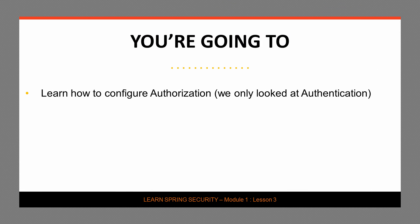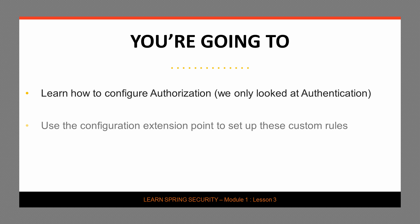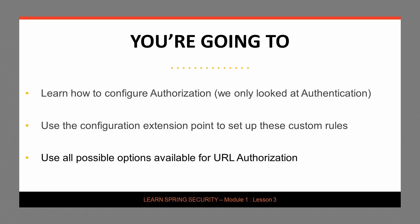So what are we going to focus on? First of all, we're going to learn how to configure authorization. We had a quick look at authentication in the previous lesson and now we're going to start looking at authorization. We are going to make use of some extension points from the base class to set up some custom authorization rules. And finally, we're going to have a very quick look at all possible options for URL Authorization. We are not going to implement all of them, but we are definitely going to implement a couple.